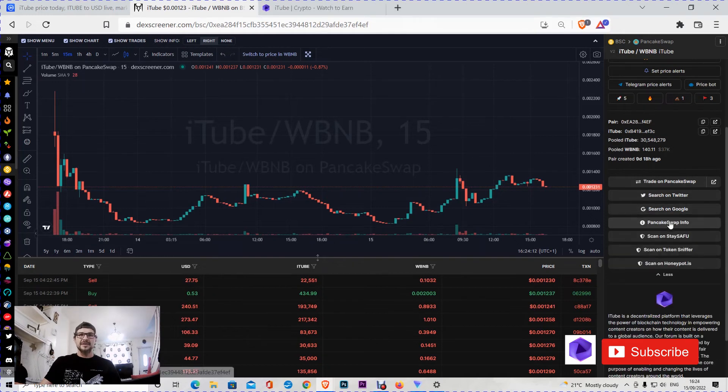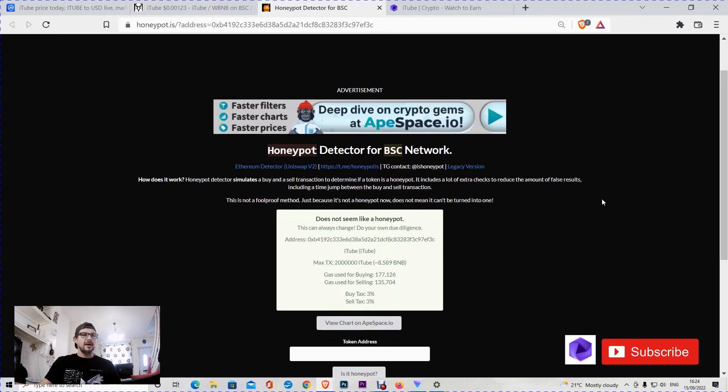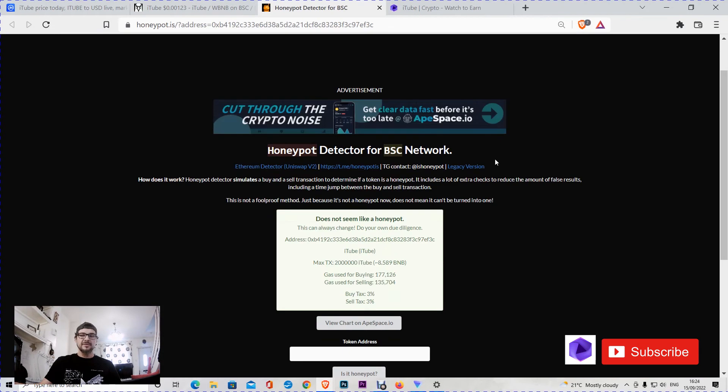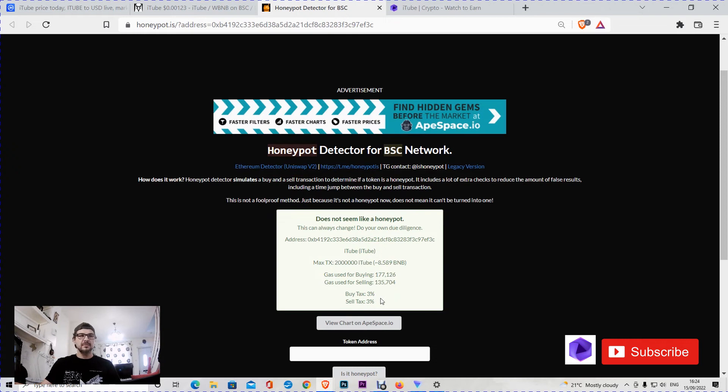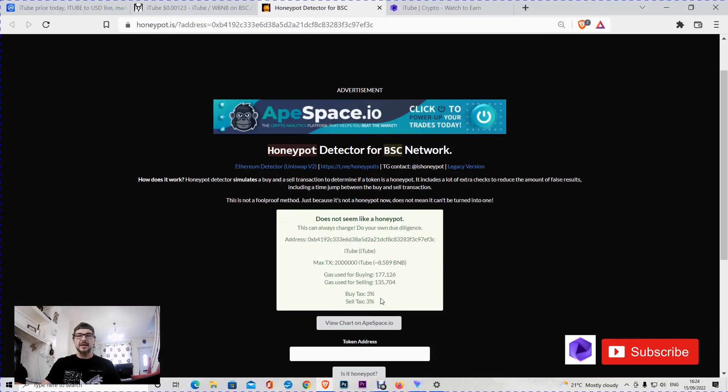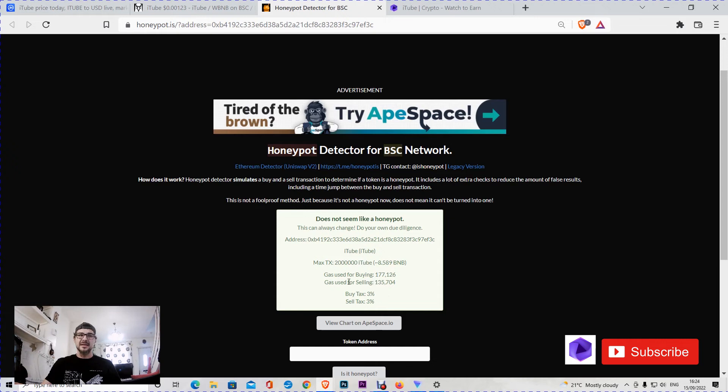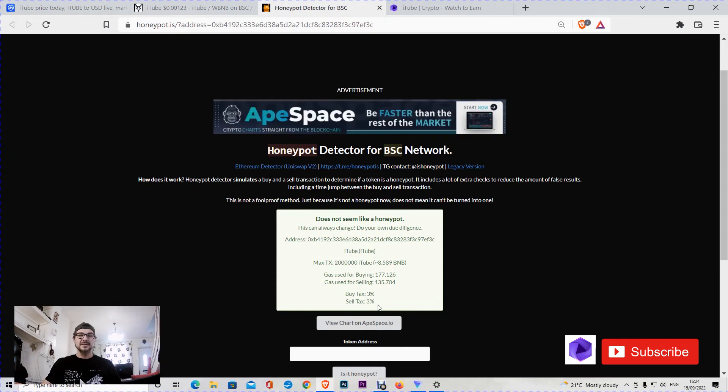We can check if it's a honeypot using honeypot.is. At the moment of this video, it doesn't seem to be a honeypot. It has a buy tax of 3% and a sell tax of 3%. That's a decent amount of tax, not too much. It's good because they need to add money to liquidity and for marketing. This can change in the future though, because the ownership of the contract is not renounced yet.